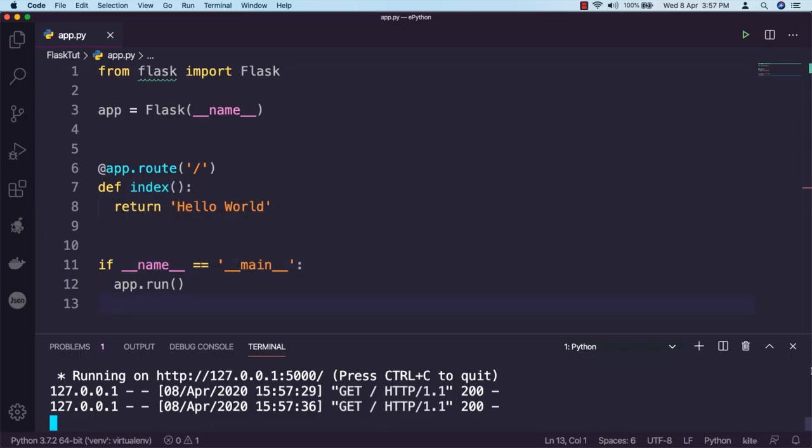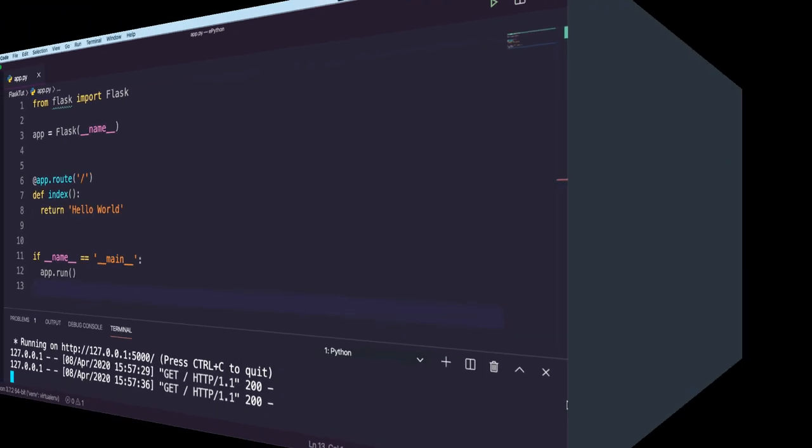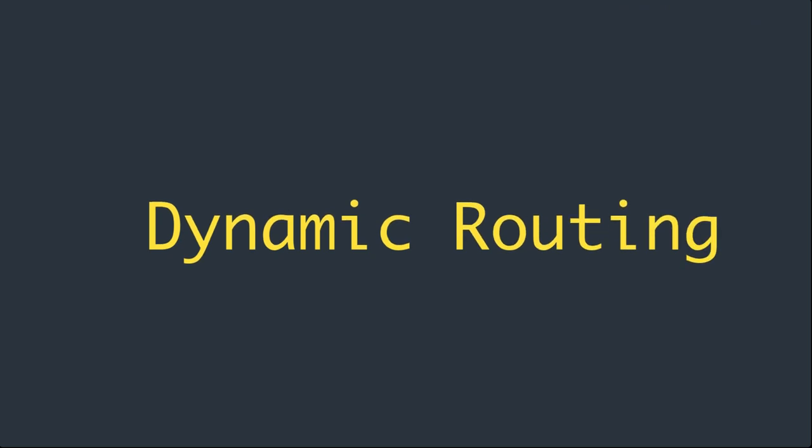Awesome! You may have seen URLs where we pass some parameters and get the result accordingly. These kinds of URLs are called dynamic routing in the context of Flask.